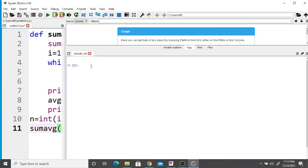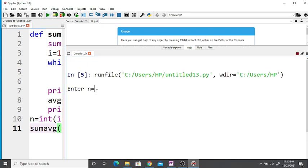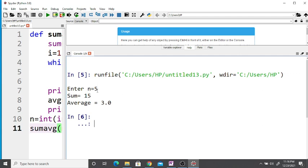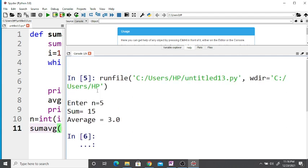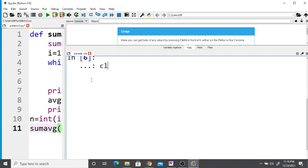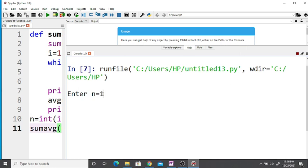Now if we run this — enter n. If we enter n equal to 5, then sum is equal to 15 and average is equal to 3. Let's take one more value: if we enter n equal to 10, then sum is equal to 55 and average is equal to 5.5.